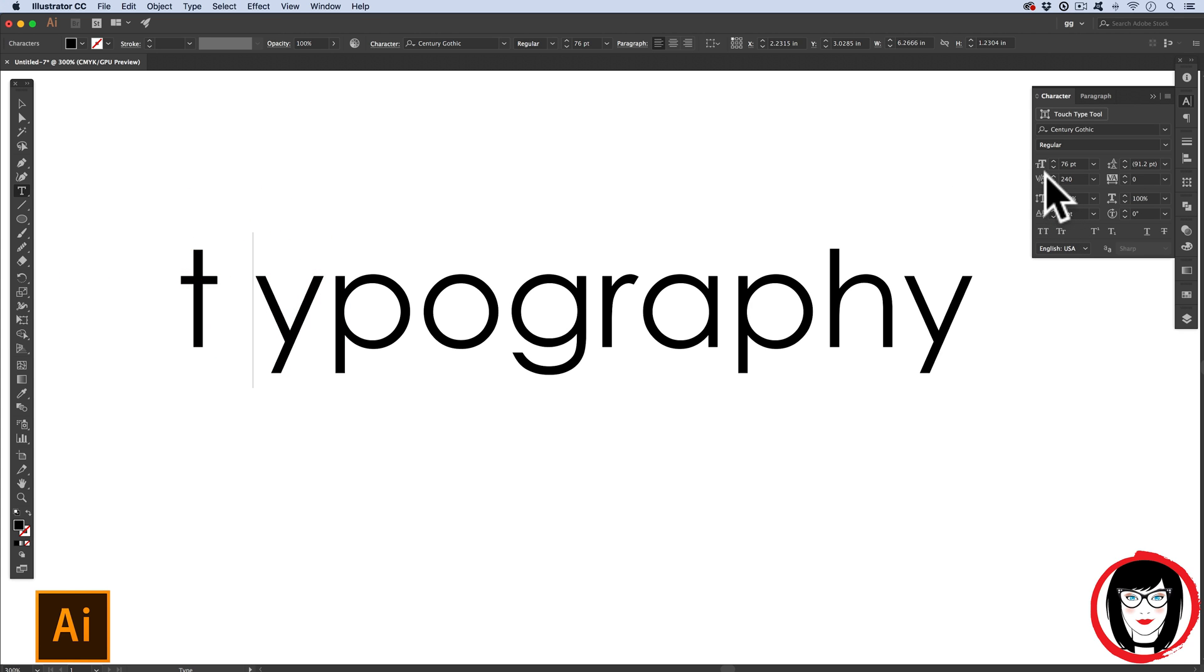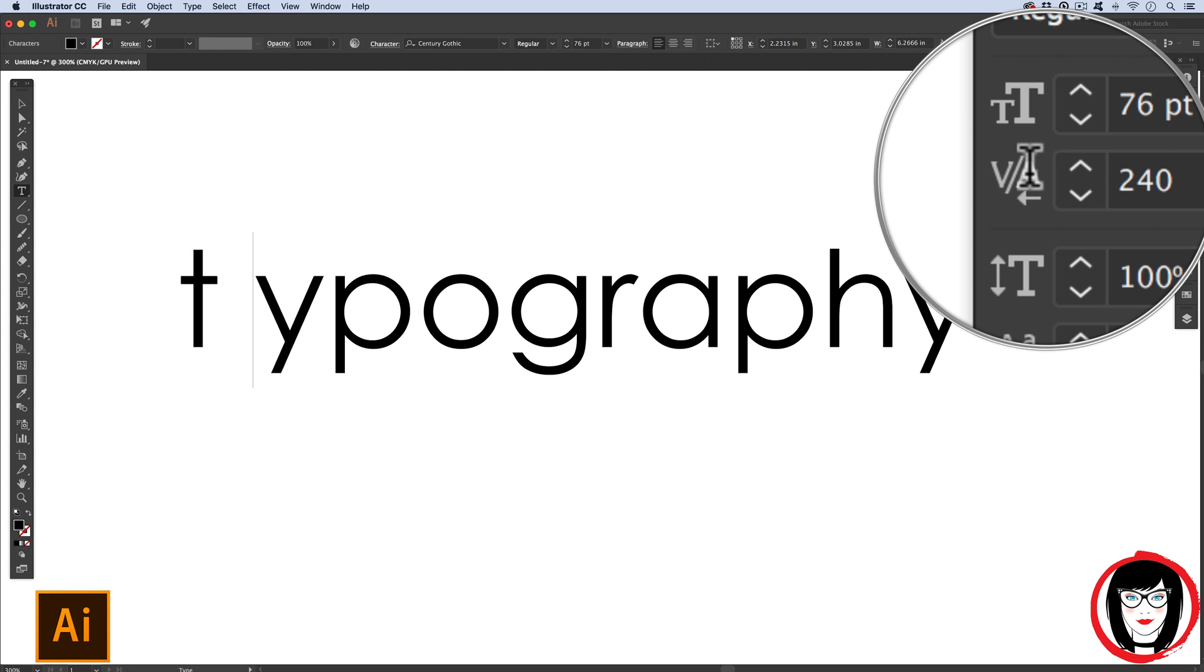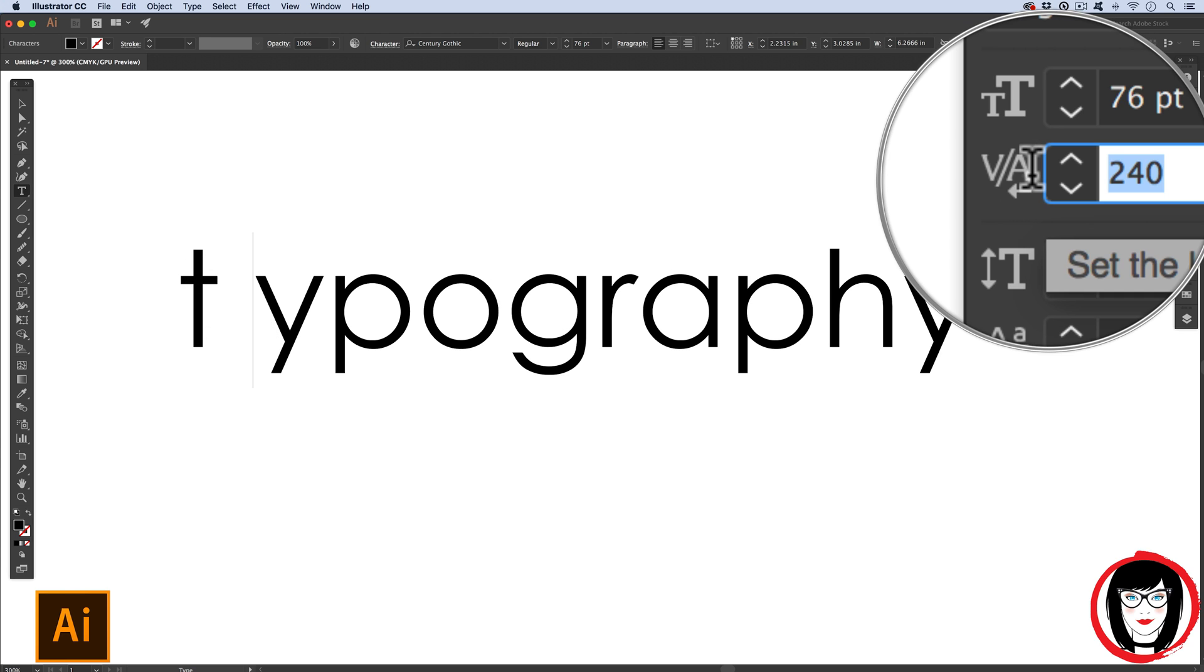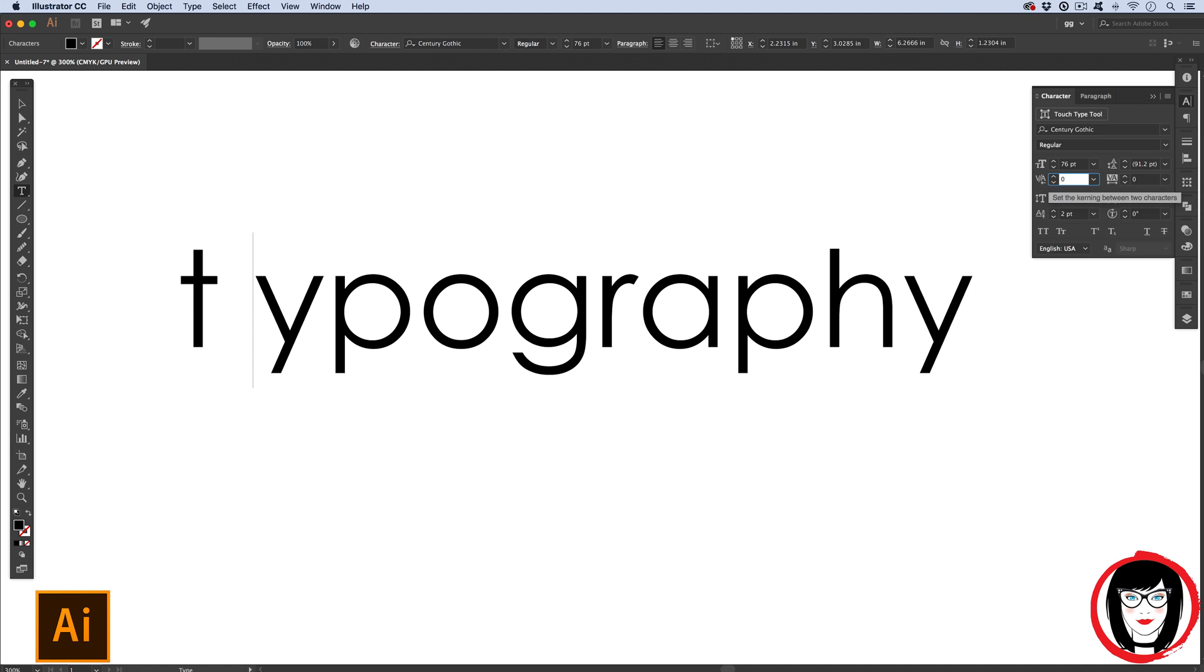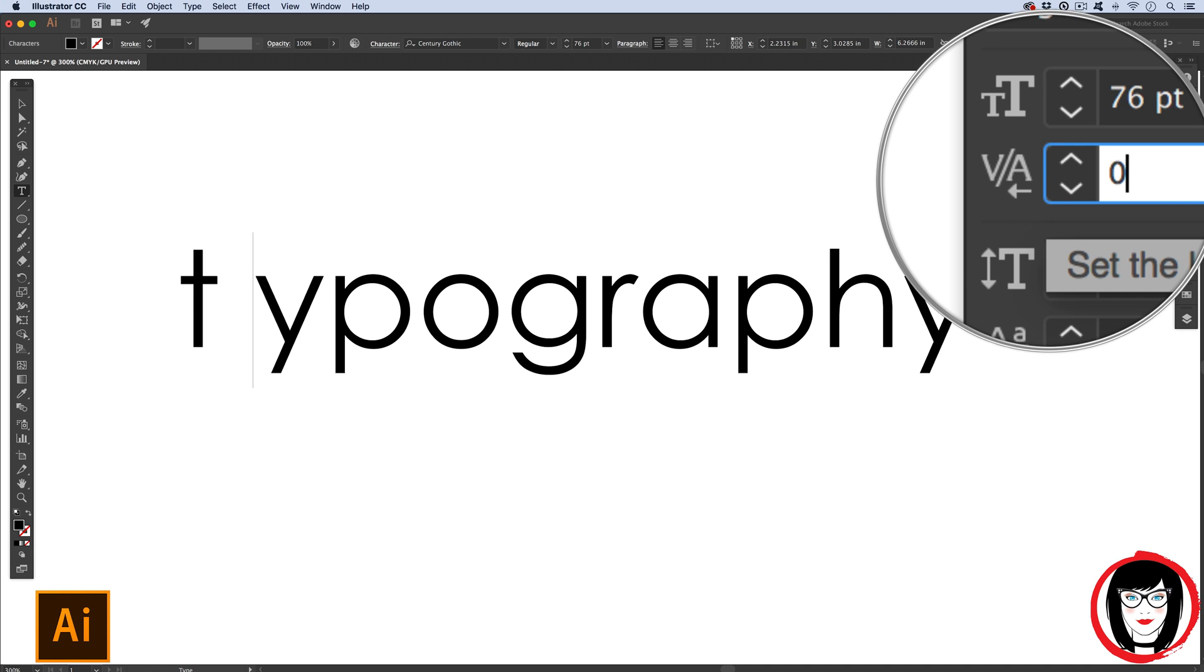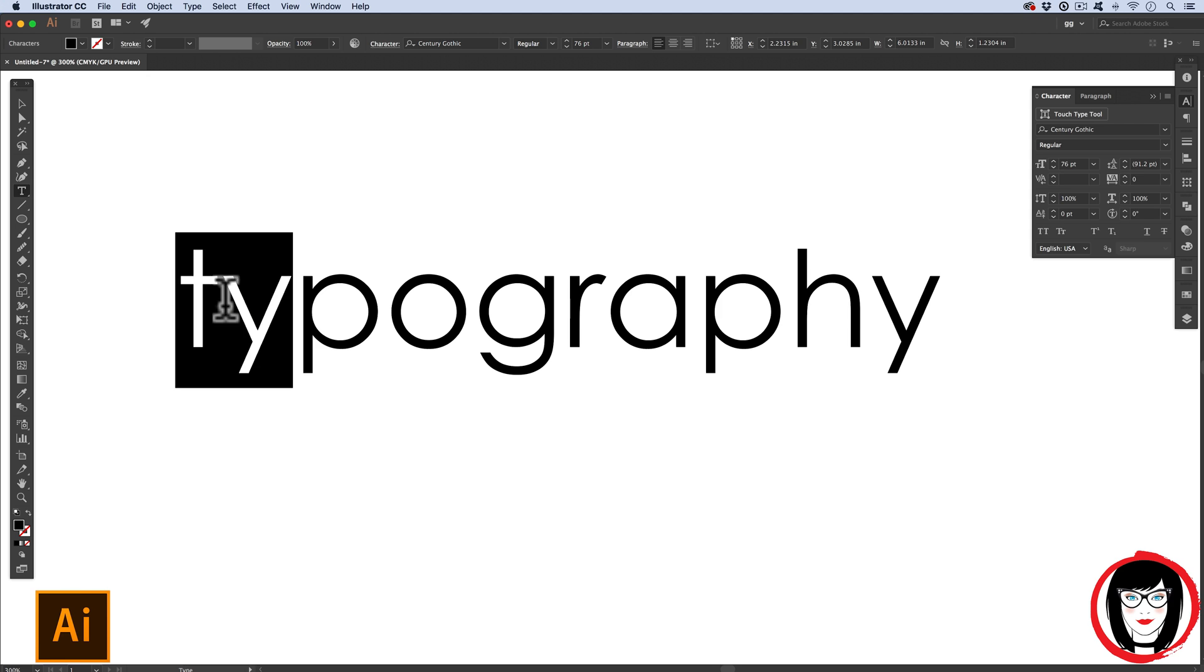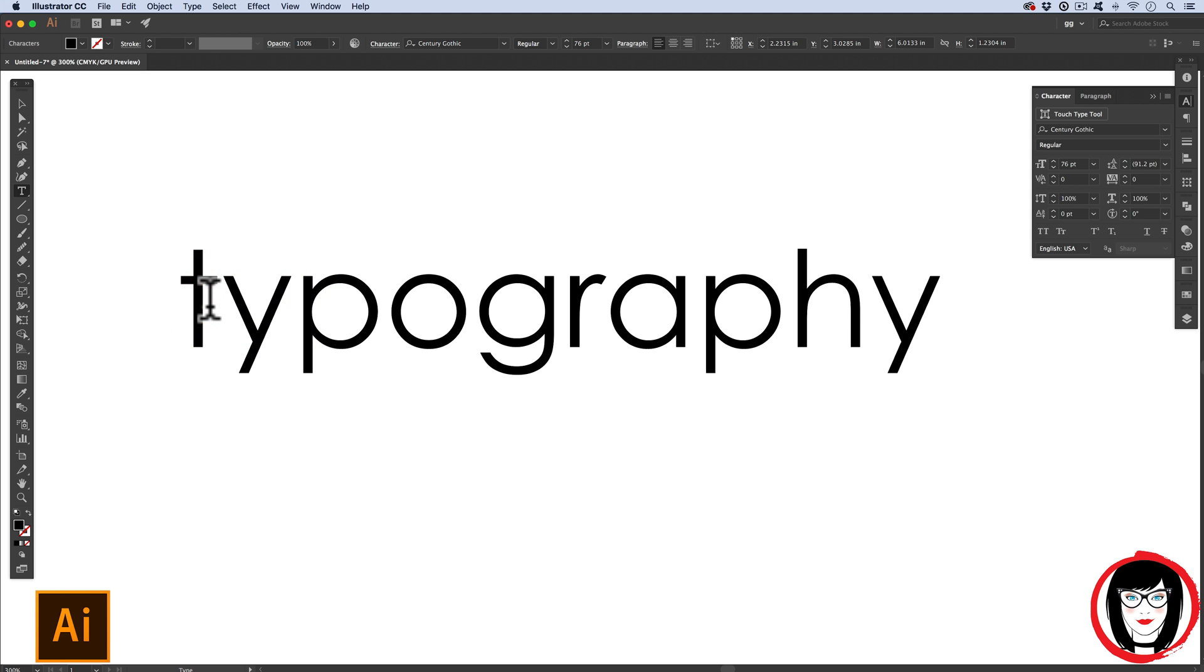The more you hit down the right bracket, the further apart the two letters become. Next, to decrease the space between two letters, or decrease the kern, you could hit Command or Control Shift left bracket.